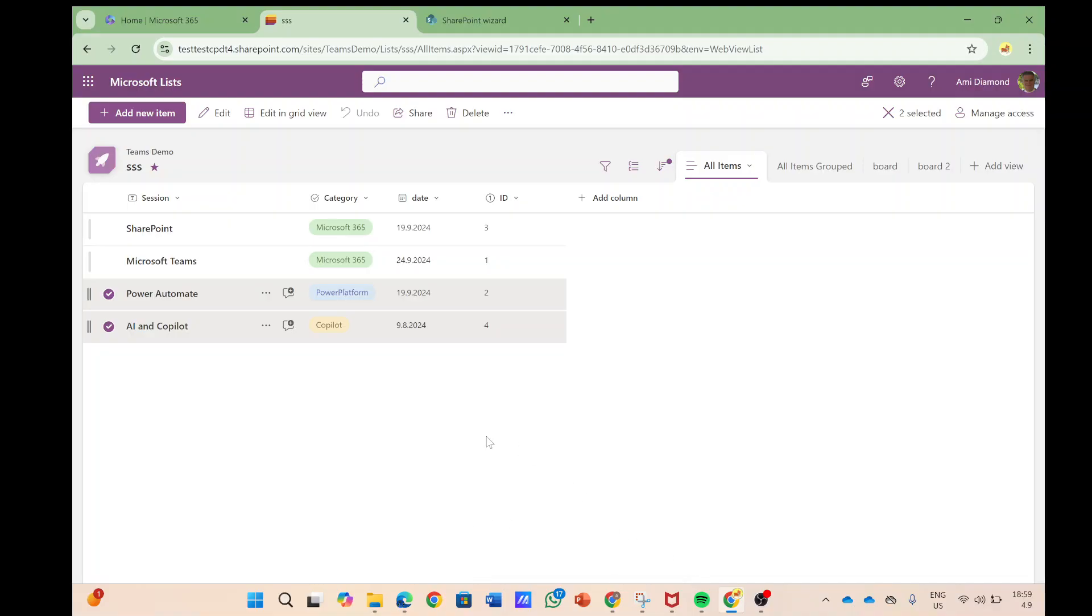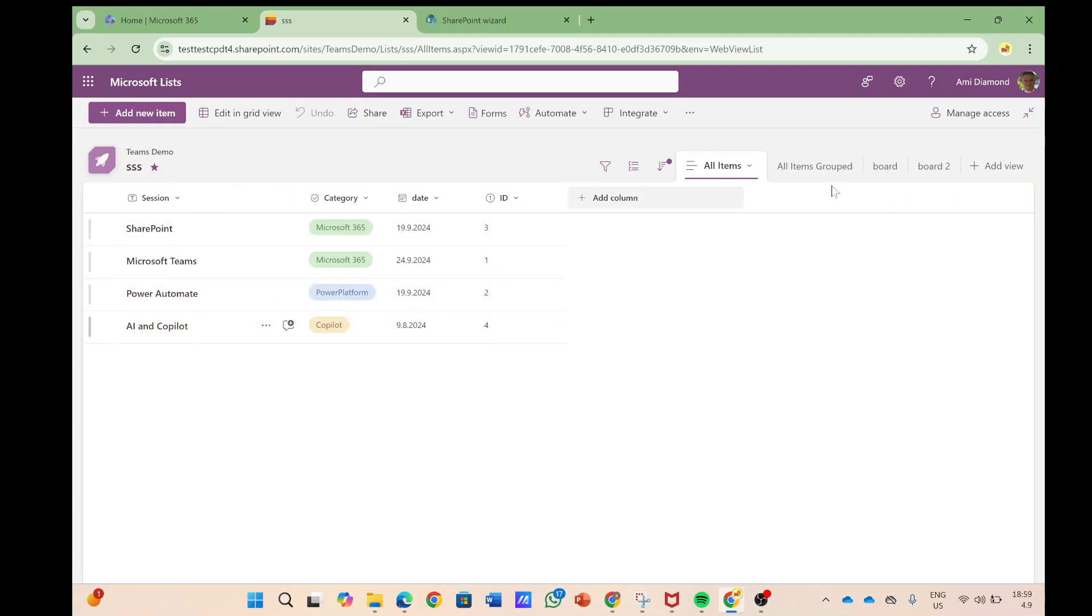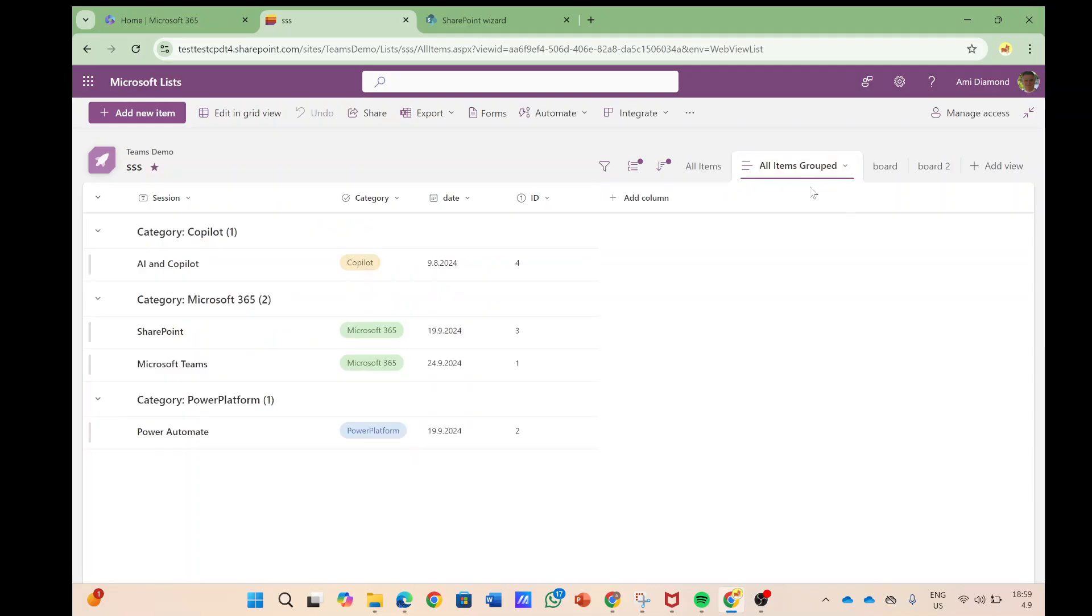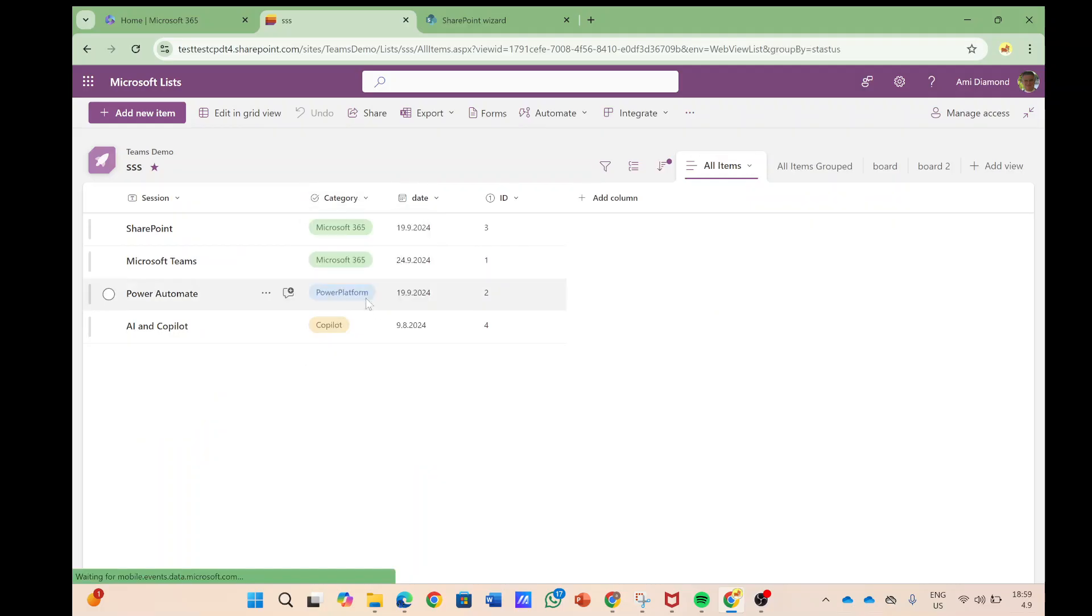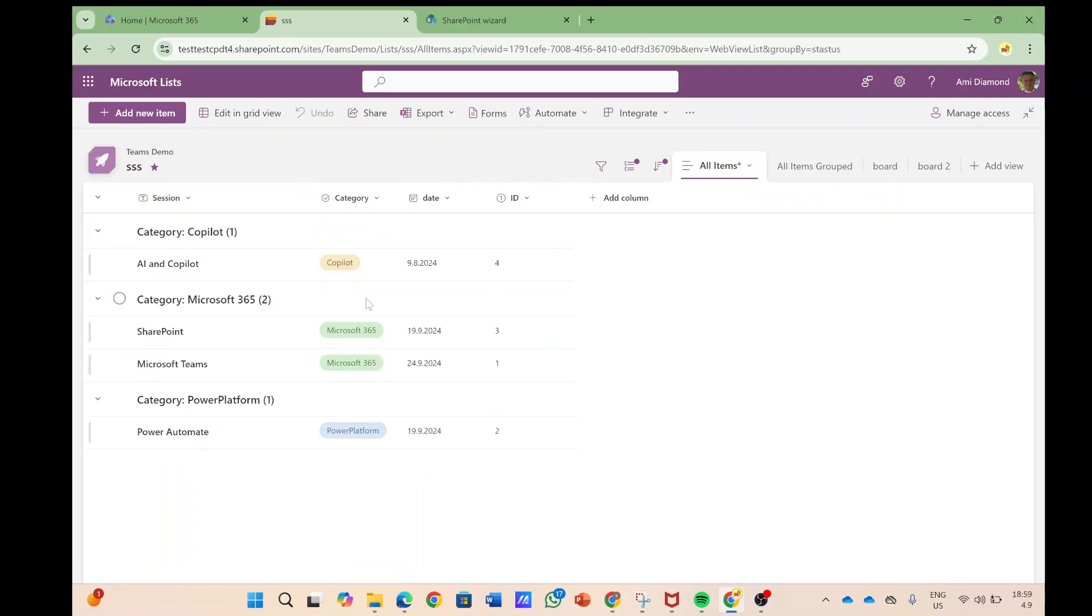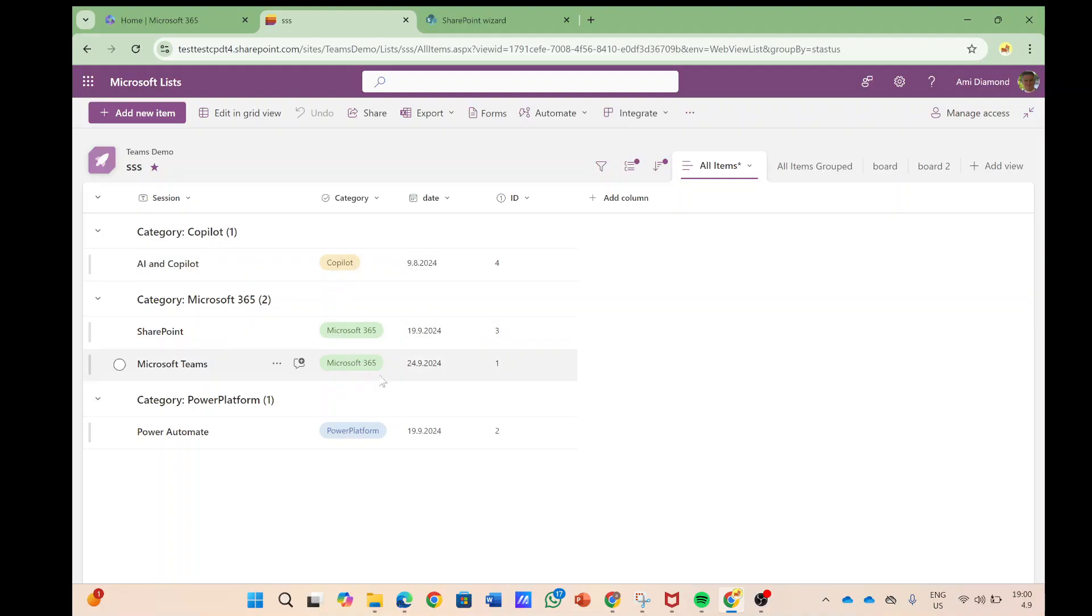Now additional functionality that I saw is let's say I have grouped it. So I took this and said let's group it by category. So we have one item in copilot category, two in Microsoft 365, and one in PowerApps.